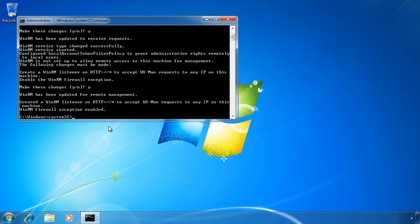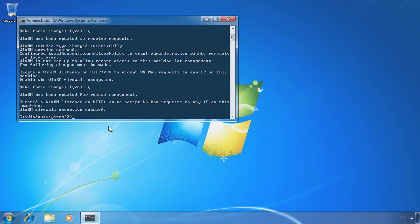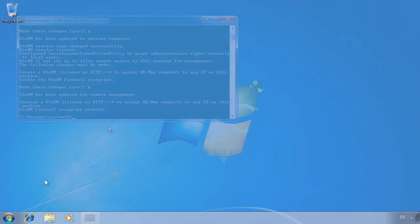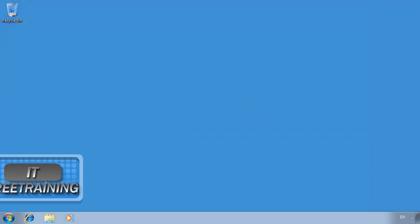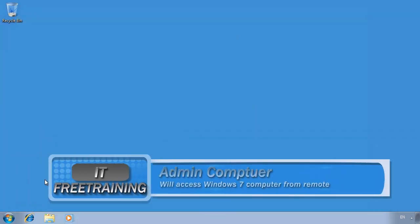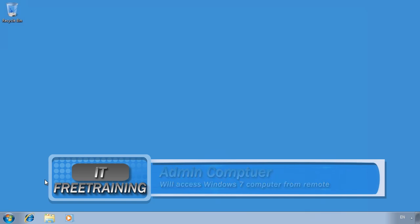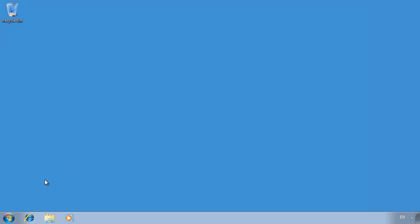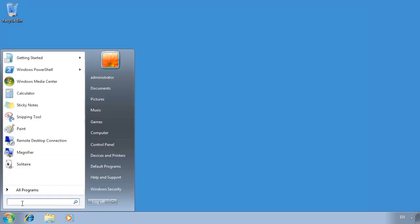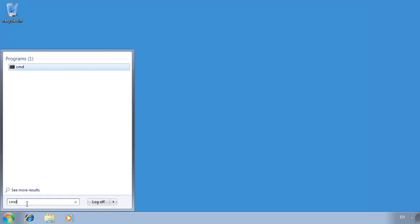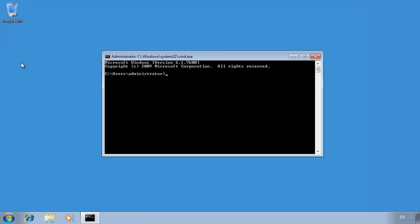I will now switch to my admin computer which I will use to issue commands to the other computer. Notice I have changed the background to blue to make them easier to tell apart. To start issuing commands, I will launch a command prompt from the start menu.